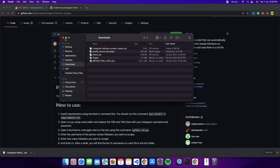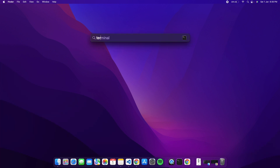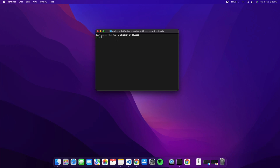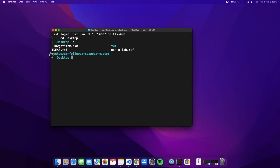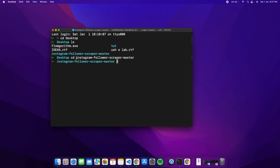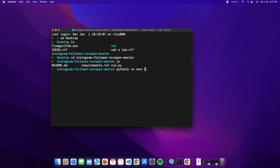Open Terminal on your Mac. Navigate to the desktop by typing 'cd desktop', then 'ls' to see the bot folder. Move inside it with 'cd instagram-followers-scraper-master'. If you type 'ls' again you'll see the requirements file, run file, and readme. Now create a Python virtual environment with the command 'python3 -m venv env'.